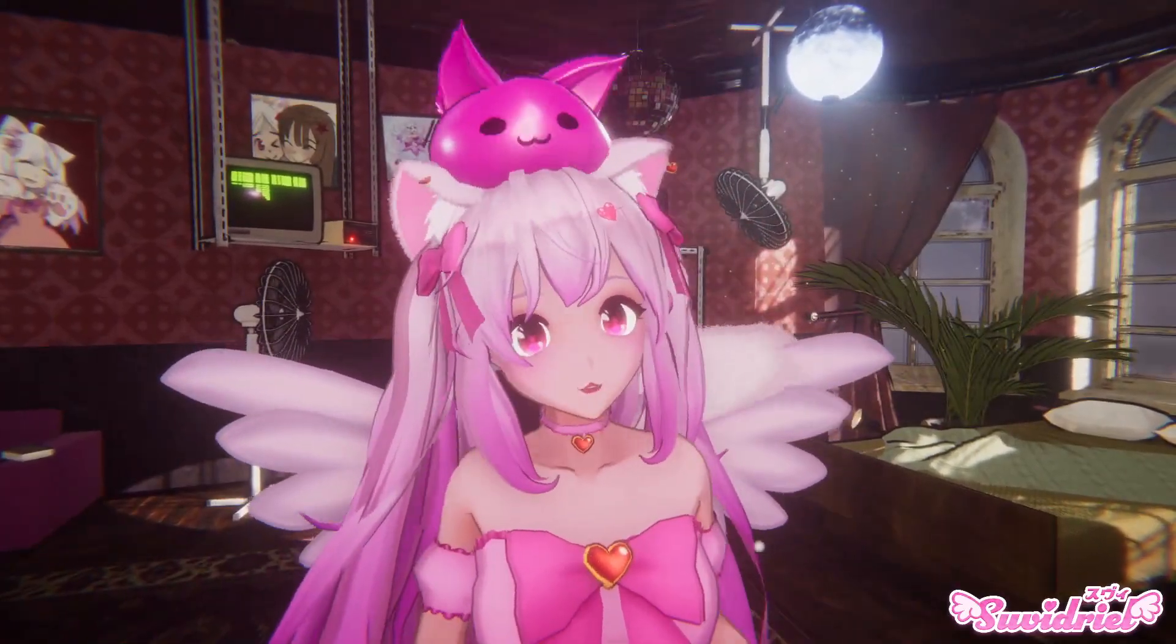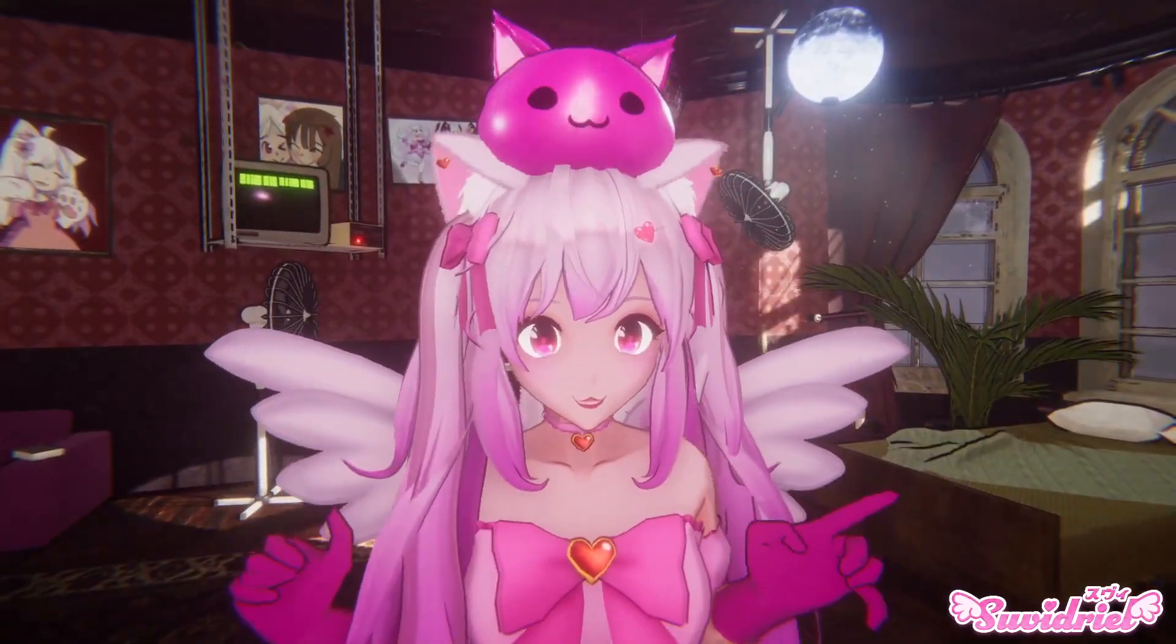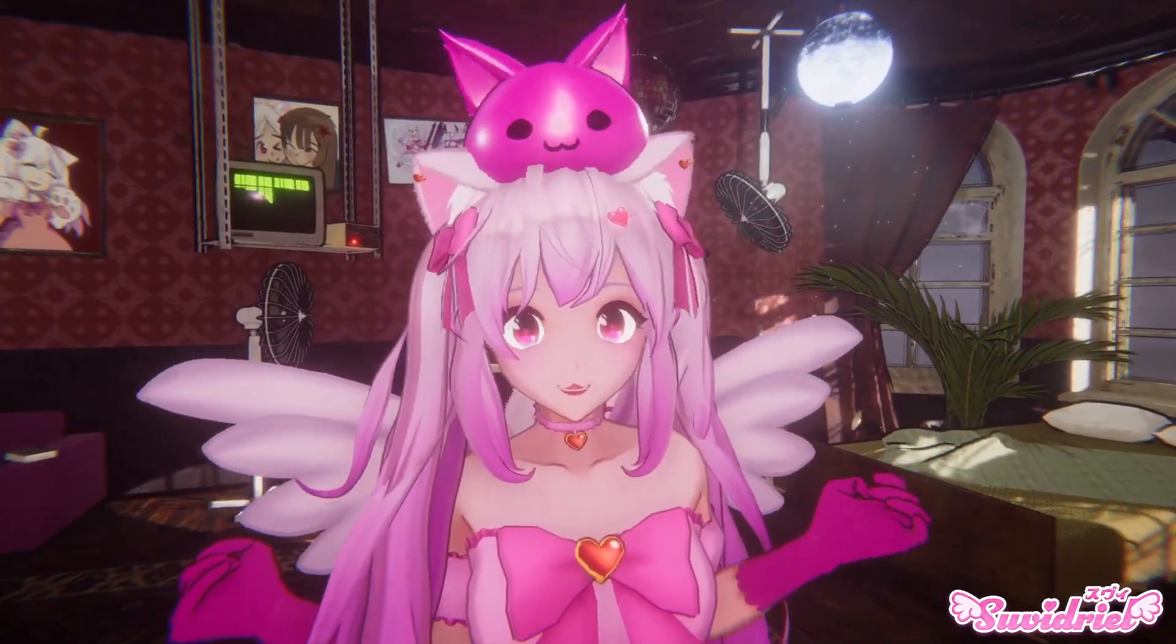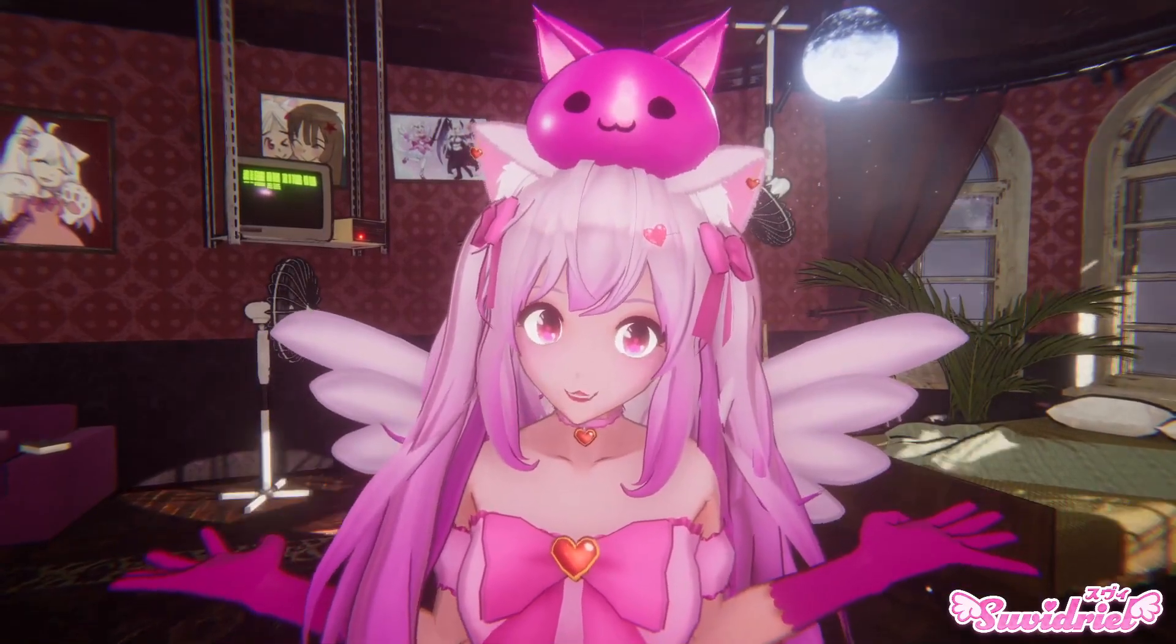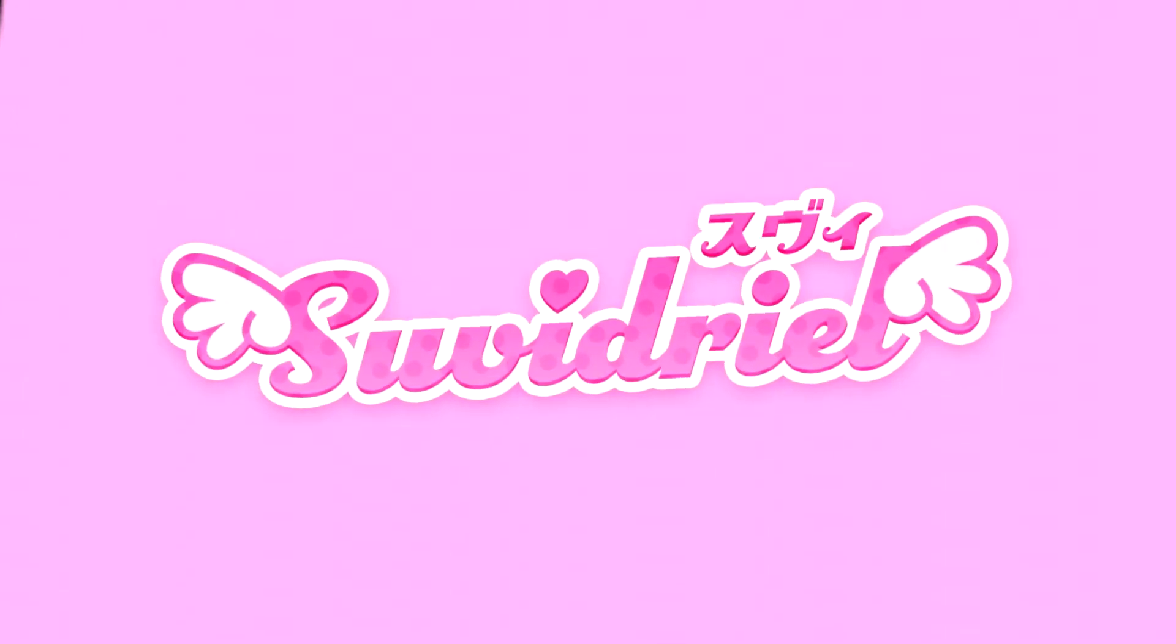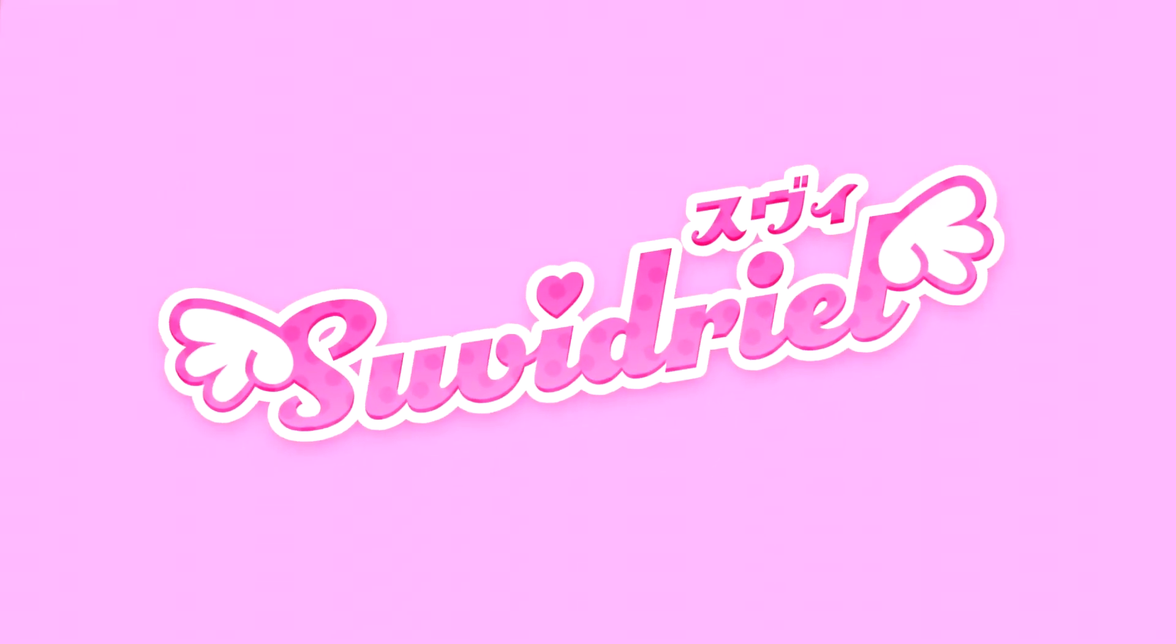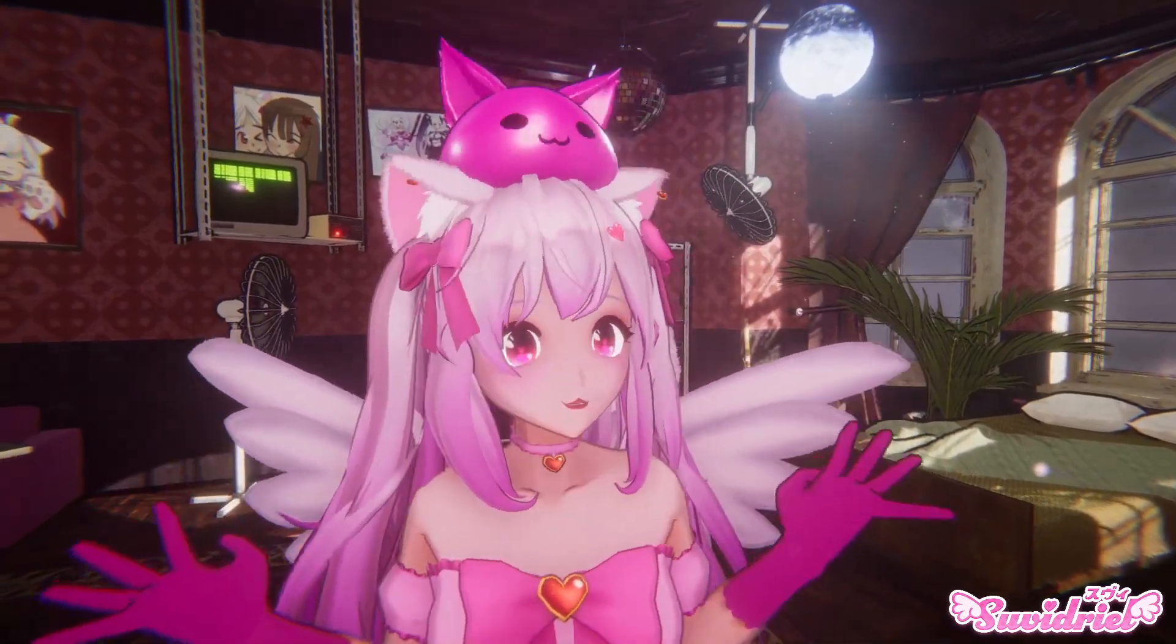Hi, hi! It's your friendly neighborhood VTuber Suvi here again with a new tutorial. Today, I'm going to show you guys how to use depth of field effect in VC Face, basically to blur out the background.